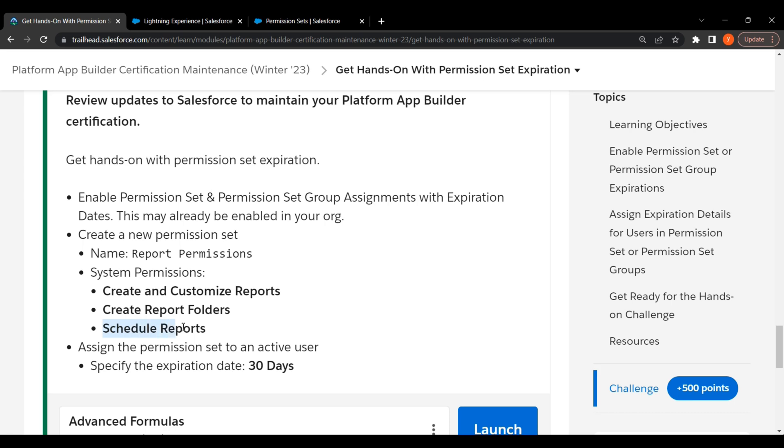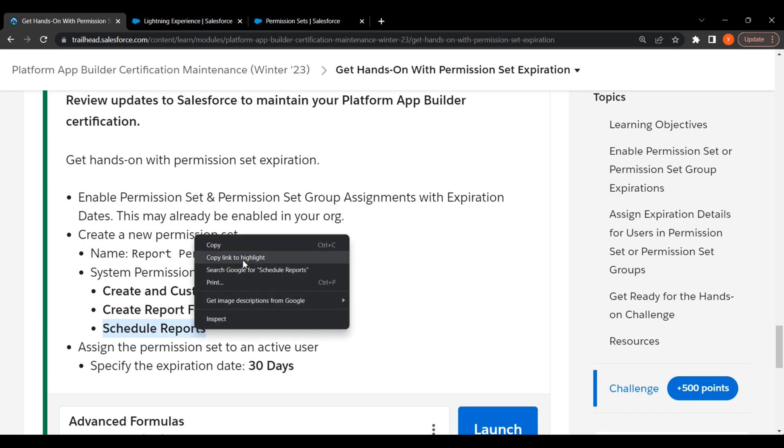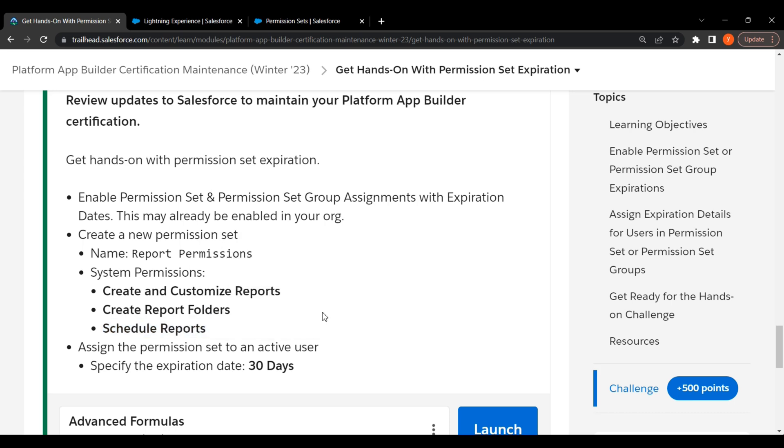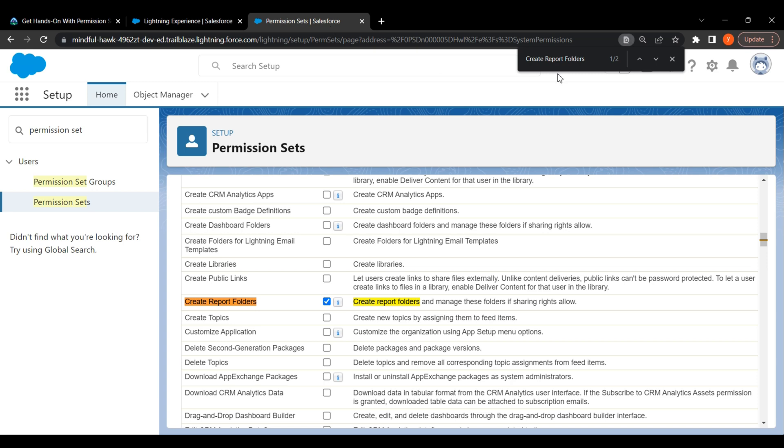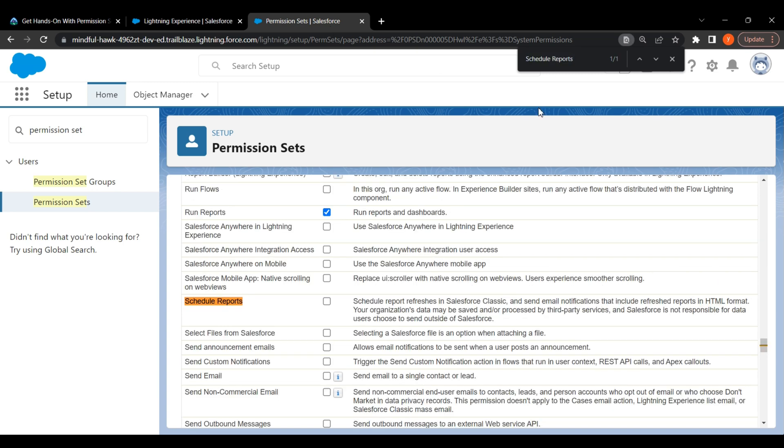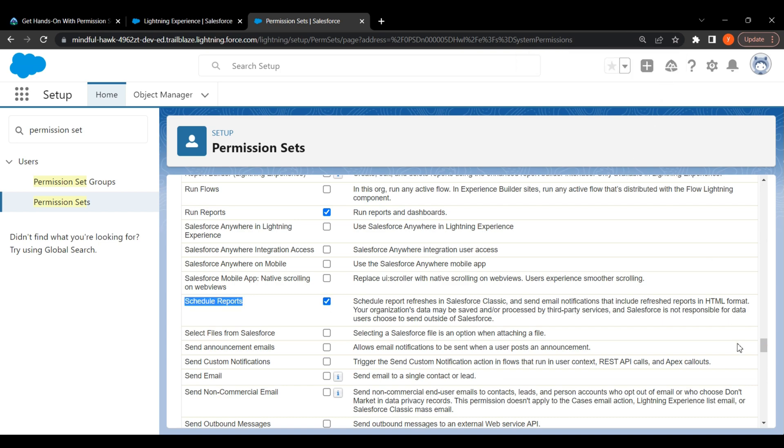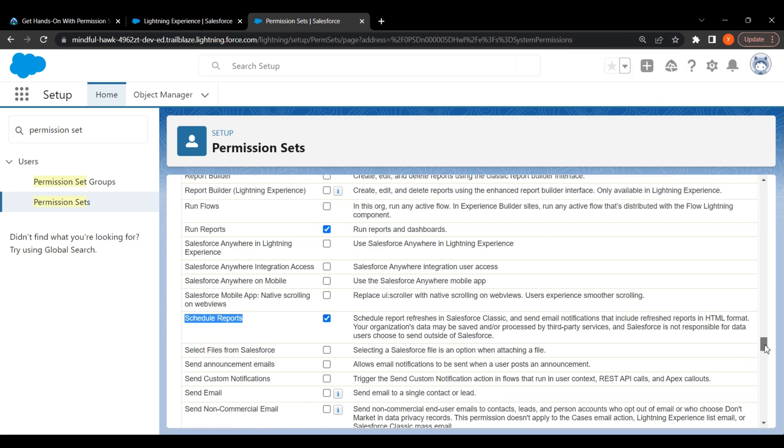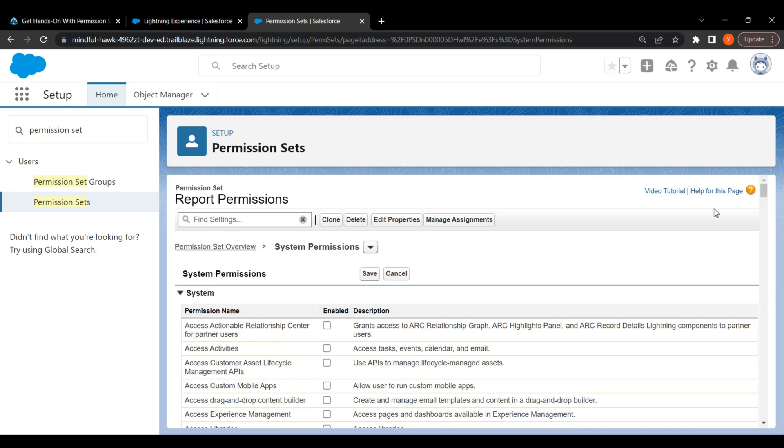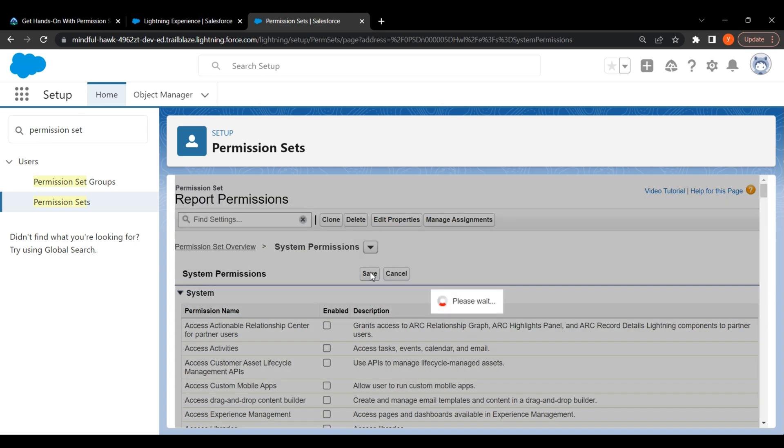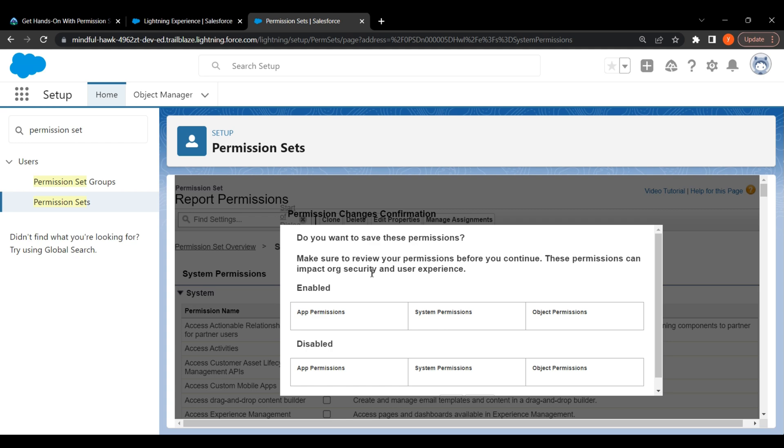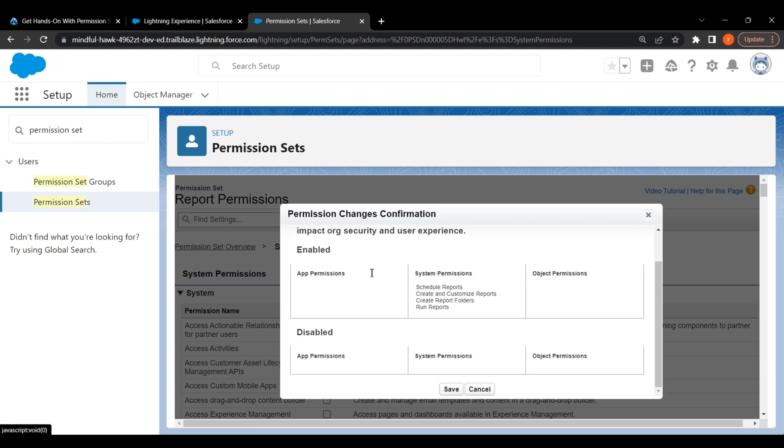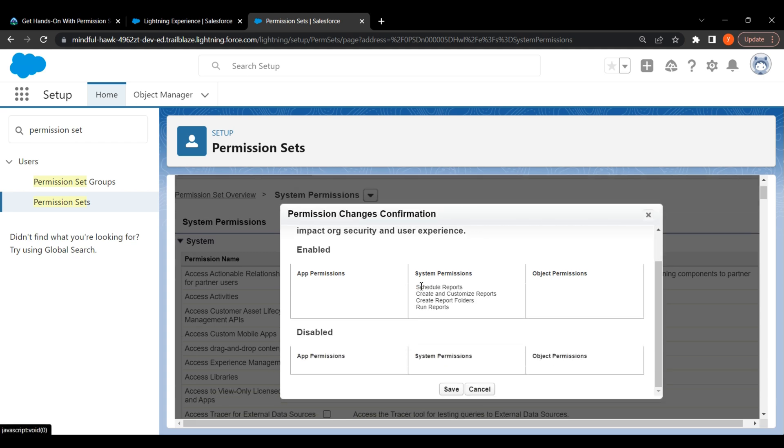Third is Schedule Reports. Copy and search for Schedule Reports. Click on checkbox. Click on Save.